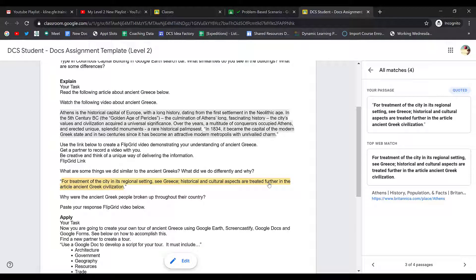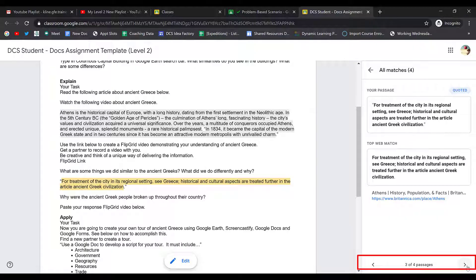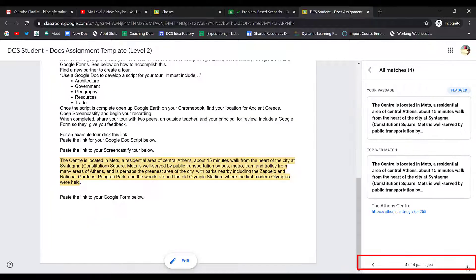If I click on them in the document, it'll show me my passage and where it was found on the web. It also gives me a link to that resource. I can navigate through my flagged passages at the bottom of the screen.